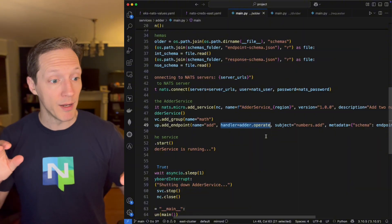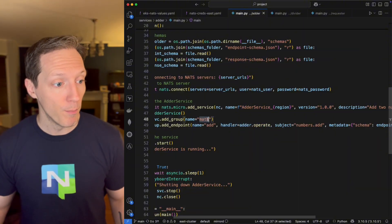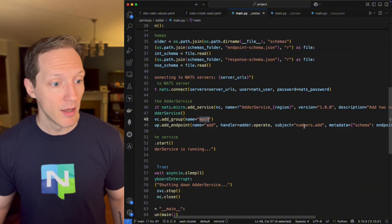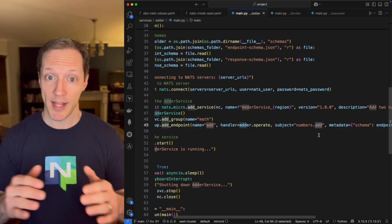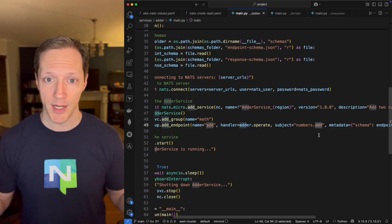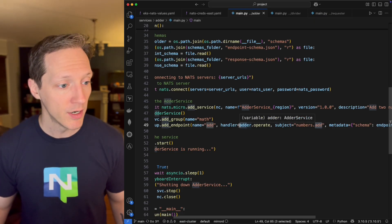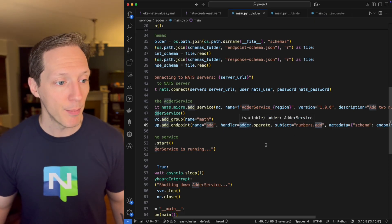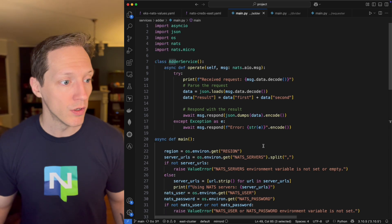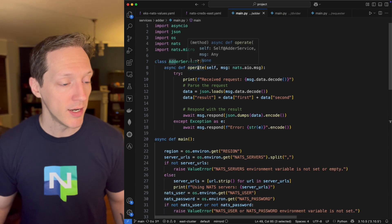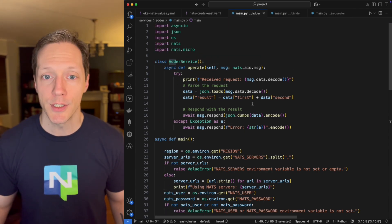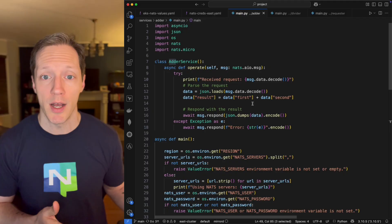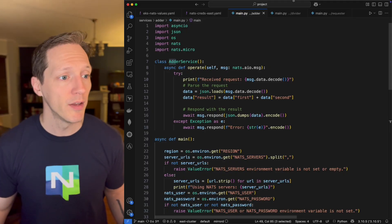So this is where I'm saying on this math numbers add subject, that's the full subject. I'm going to have a handler adder.operate, and that's going to call this method right here, and it's going to add my numbers, and it's going to respond with the sum.